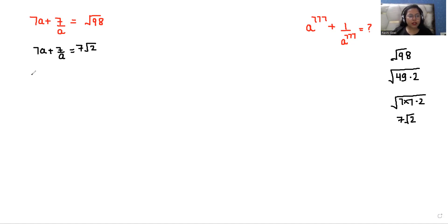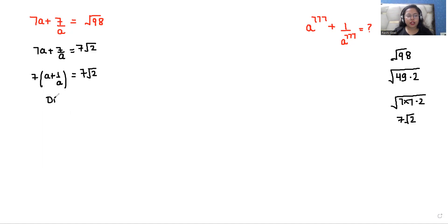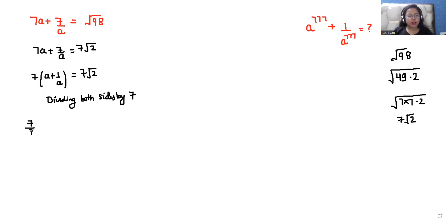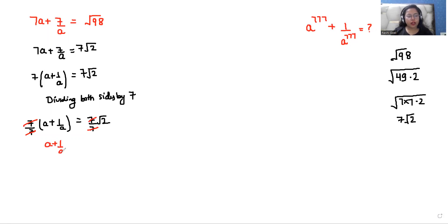Now I'm taking 7 as common from the left hand side, so a plus 1 over a is equals to 7 root 2. Now I'm dividing both sides by 7, and we can eliminate the 7 from both sides. So a plus 1 over a is equal to root 2. I'm noting this as equation number 1.